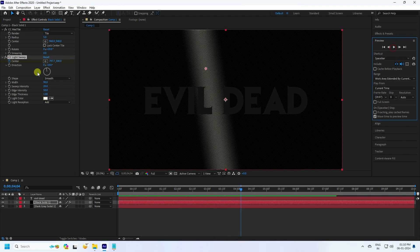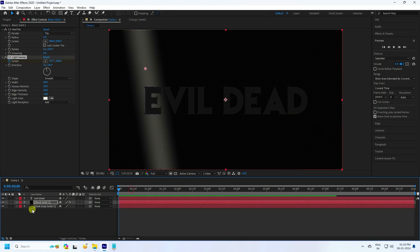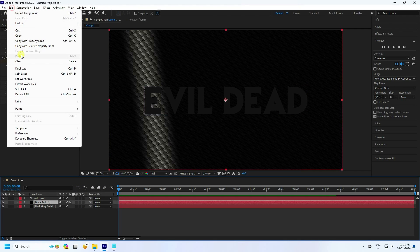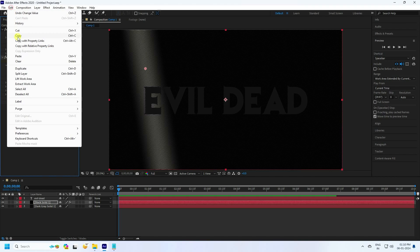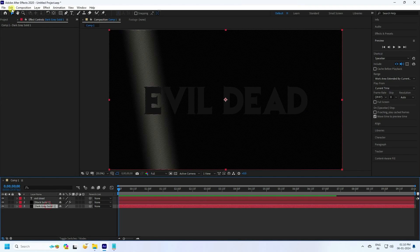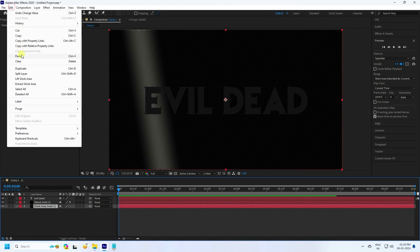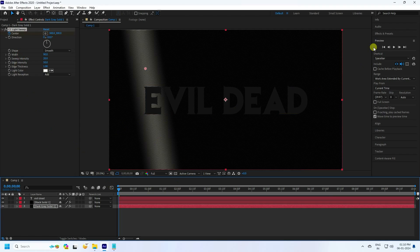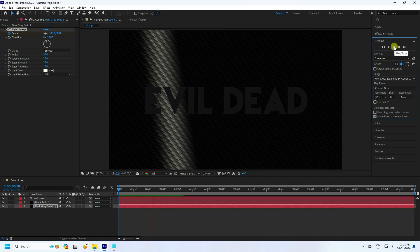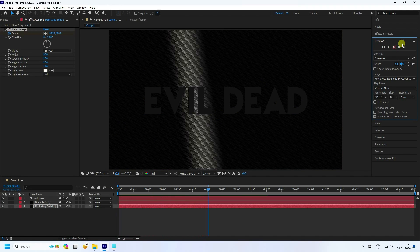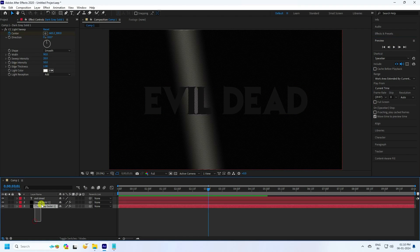Now select the CC Light Sweep effect on the flow layer. Go back to frame zero, copy this effect, then select the second dark solid layer and paste. Go back and preview — that's the flow. Everything looks good.